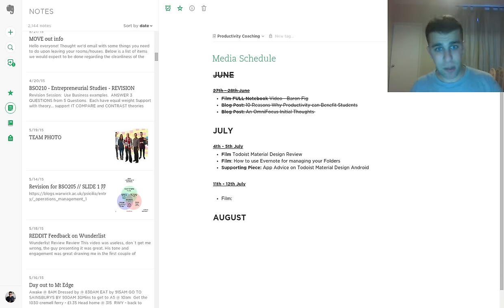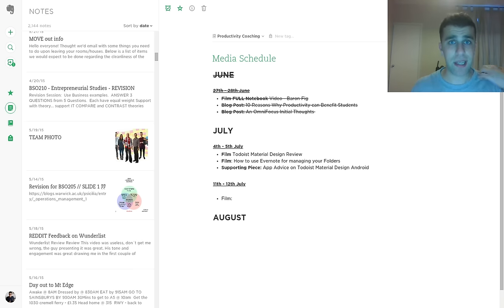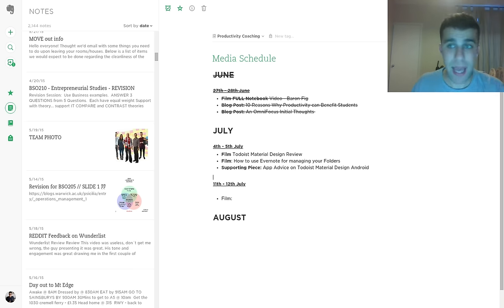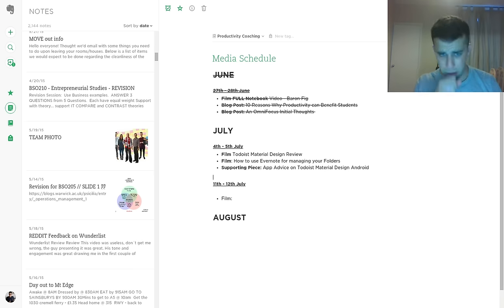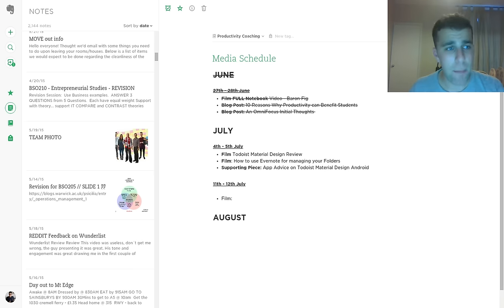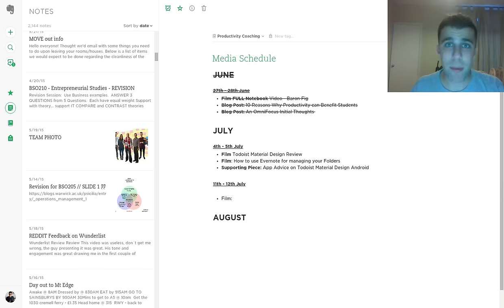So what we're going to do now is we're just going to jump in and I'm going to show you how I structure my folders, stacks, notebooks. And you can take this away, you can use it as a resource to restack and reorganize your entire Evernote folders. So let's jump in while we're here.